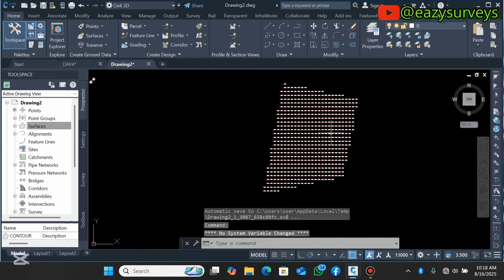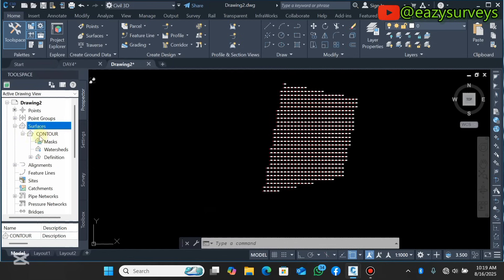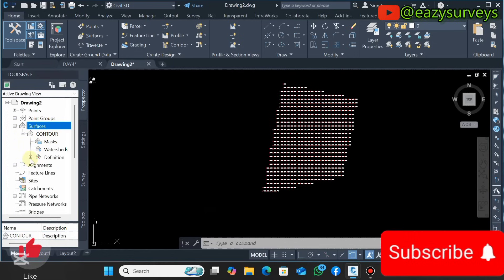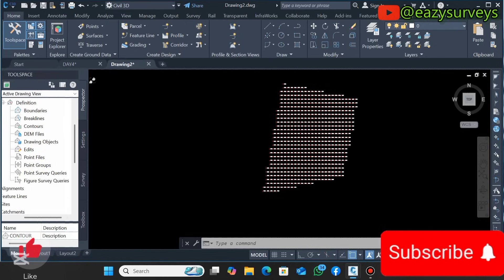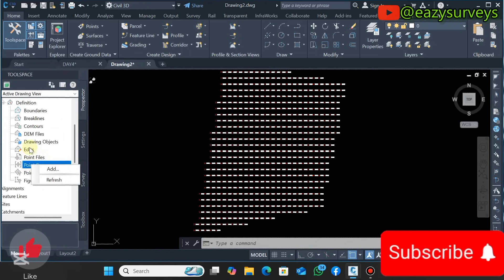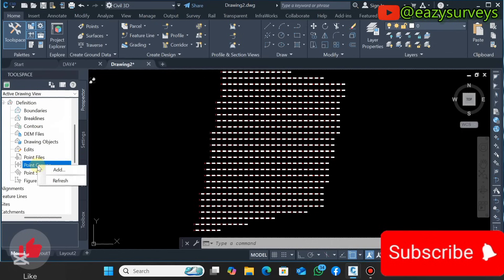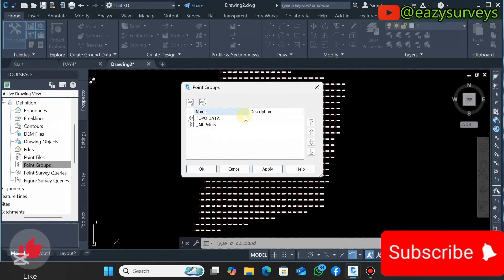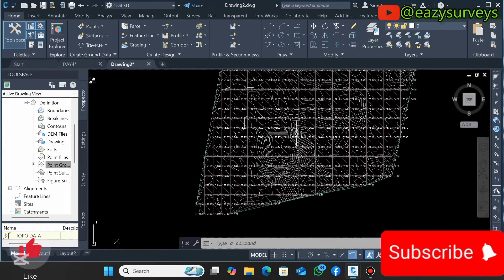The next step is to click the plus icon beside your surface. You'll see the contour you created. Click the plus icon beside your contour, then scroll down to Definitions and click on it. You'll see options: Boundaries, Breaklines, Contours, and others. However, our data to interpolate is under Point Groups. Click on Point Groups, then right-click and click Add. Select your 'topo data', click Apply and OK. You can see it has automatically generated our contours on the surface and designated the boundary automatically.